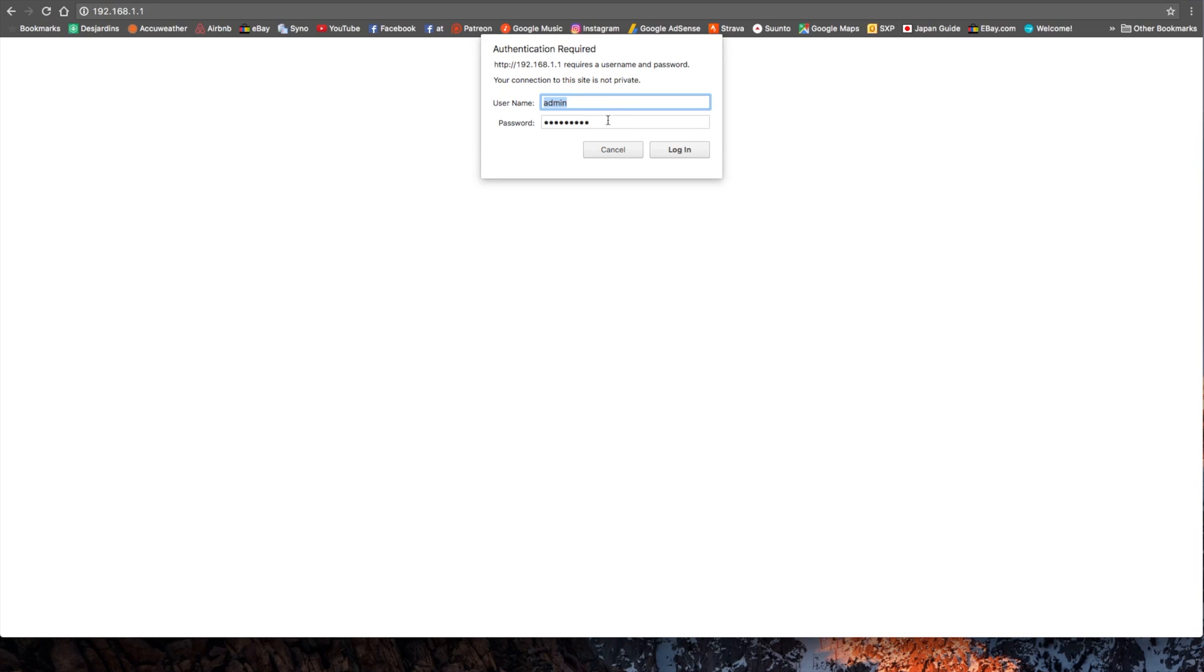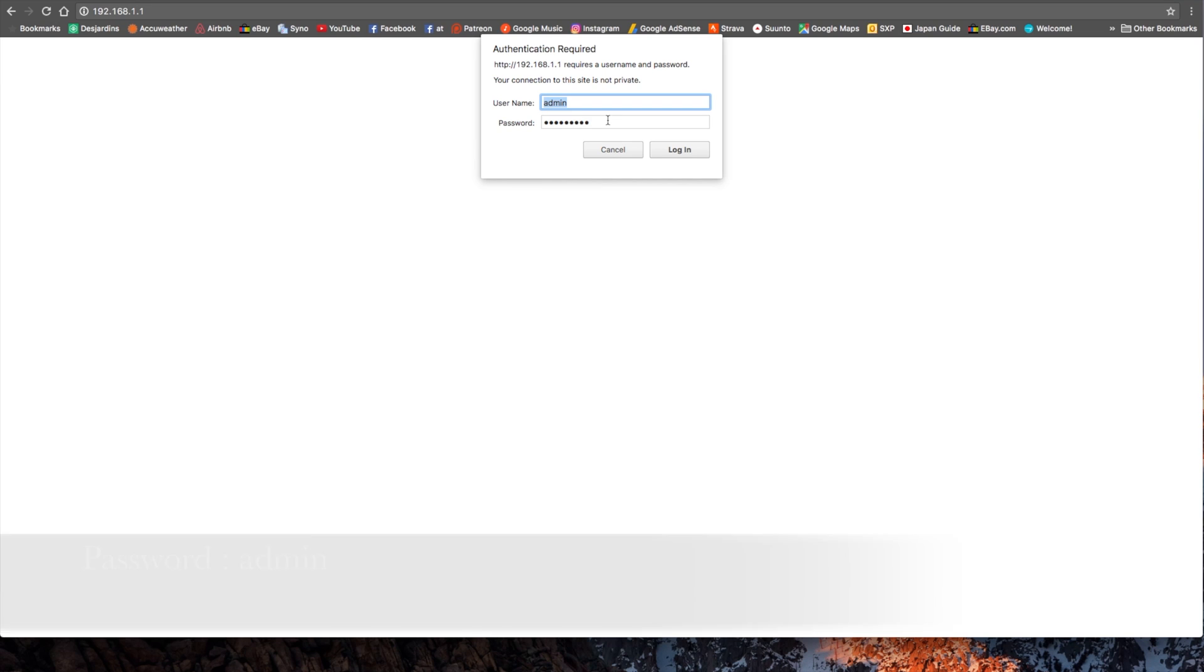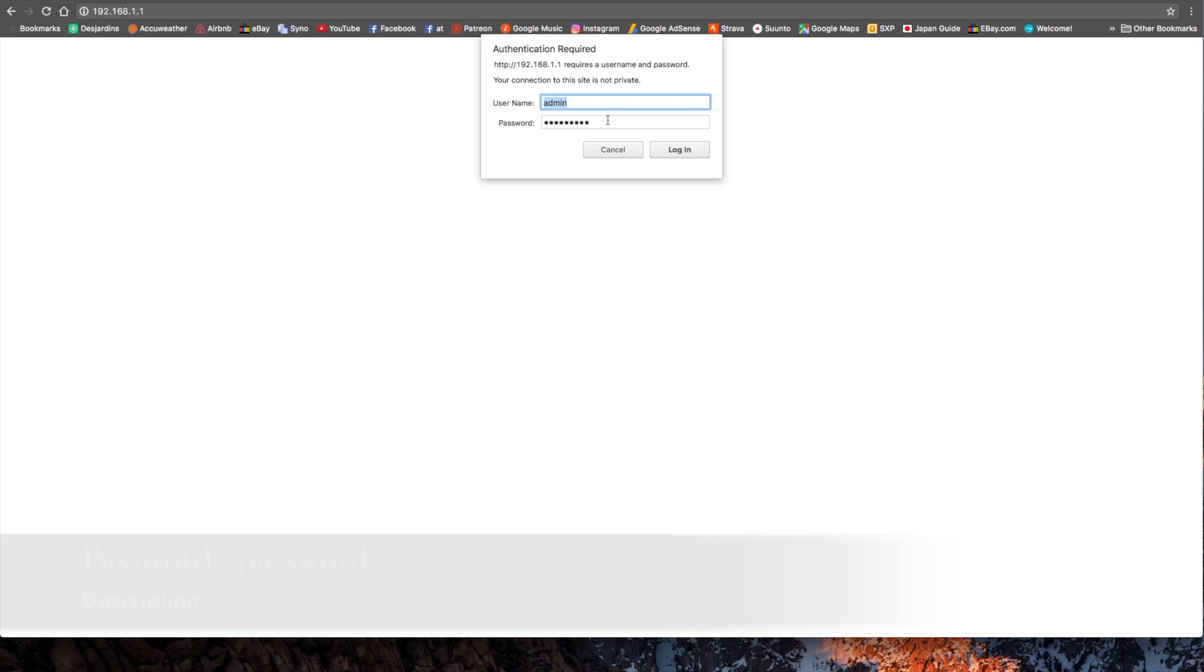And the default password on almost all routers is admin. If it's not admin, try password. If it's not password, try nothing, just admin and nothing. If those three choices don't work, do some Google search on your router or factory reset it.